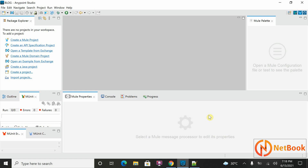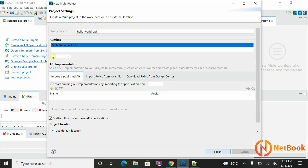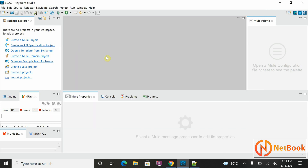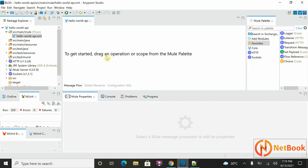This is AnyPoint Studio, which will be used for implementing MuleSoft applications. I'm going to create a Mule project here. I can give a name — I'm going to give it Hello World API — and click on Finish, selecting runtime 4.3.0 by default. The initial configuration file has been created.